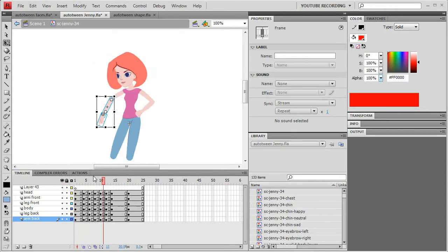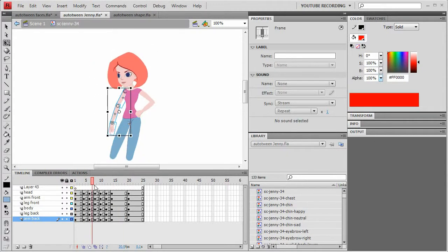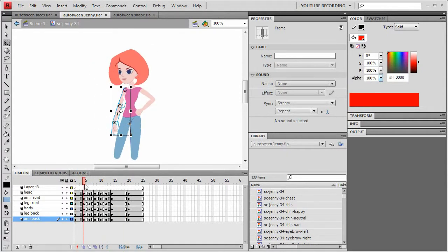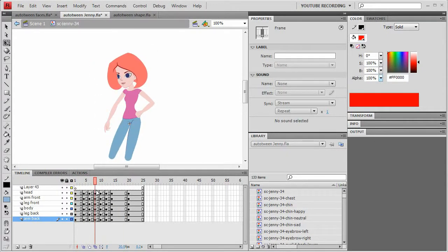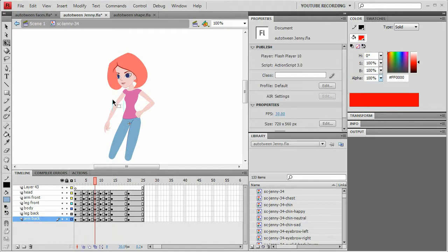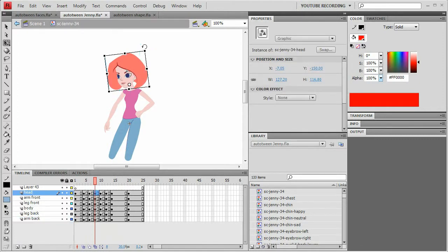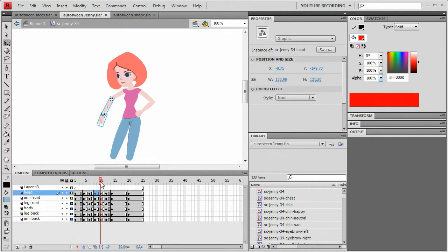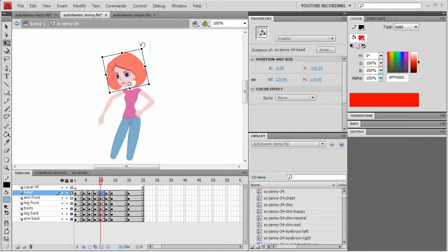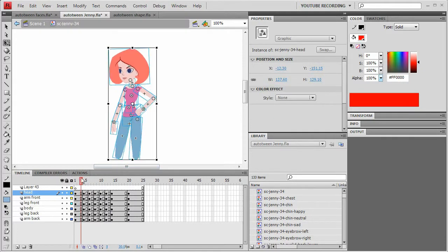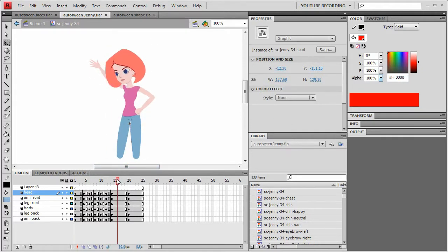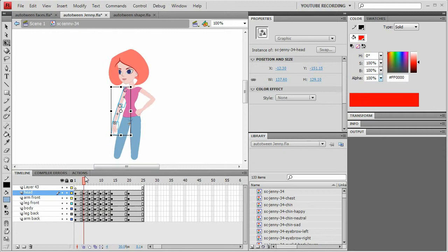So that looks pretty good so far, except I really want that head to continue rotating downward. So I'm just going to tweak those a little bit. Because the head is really kind of following the motion of the rest of the body.